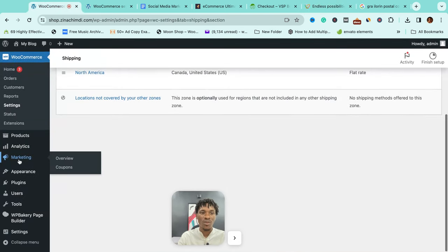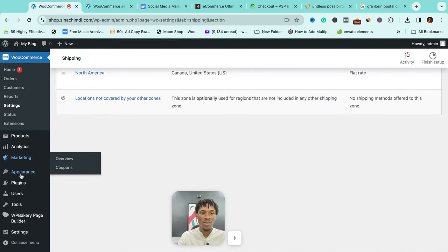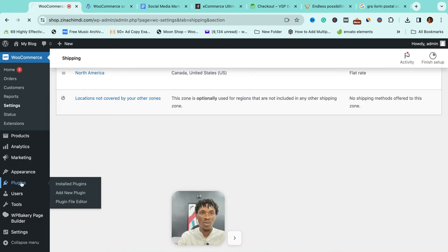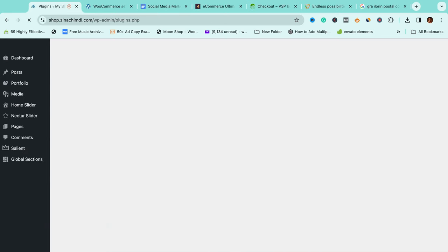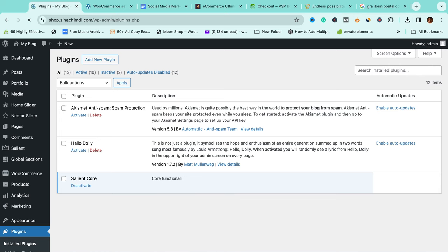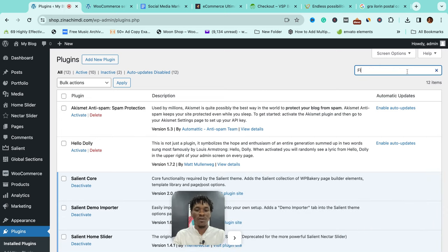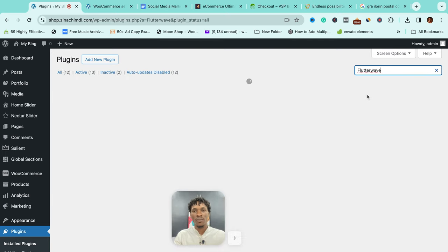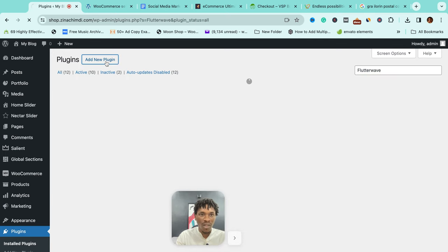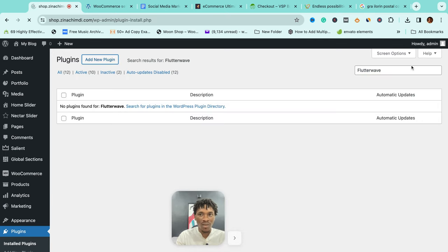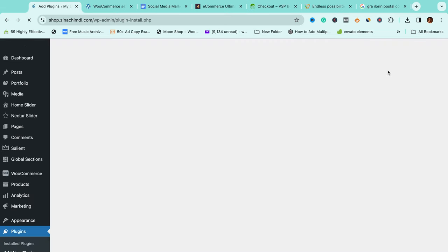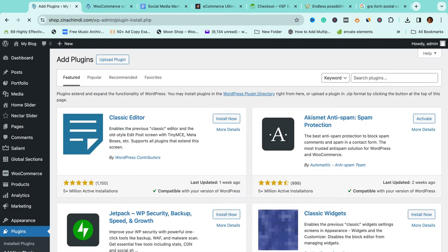Once you've done that, what you're going to do is come to Plugins and install the plugins to these platforms. For example, I'm going to search for the plugin to Flutterwave. Add new plugin, Flutterwave.